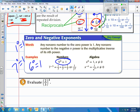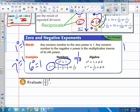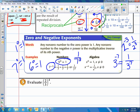Any non-zero number to the negative n power is the multiplicative inverse of its nth power. For example, 7 to the negative 3rd power is 1 over 7 to the 3rd power. Or 2 to the negative 3rd power is the same as 1 over 2 to the 3rd power. And 3 to the negative 7th power is 1 over 3 to the 7th power. Again, they're reciprocals or multiplicative inverses.